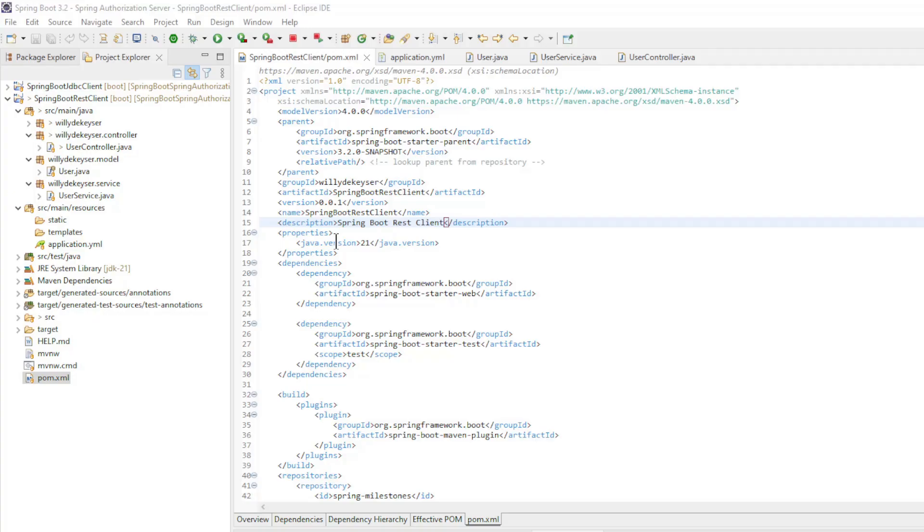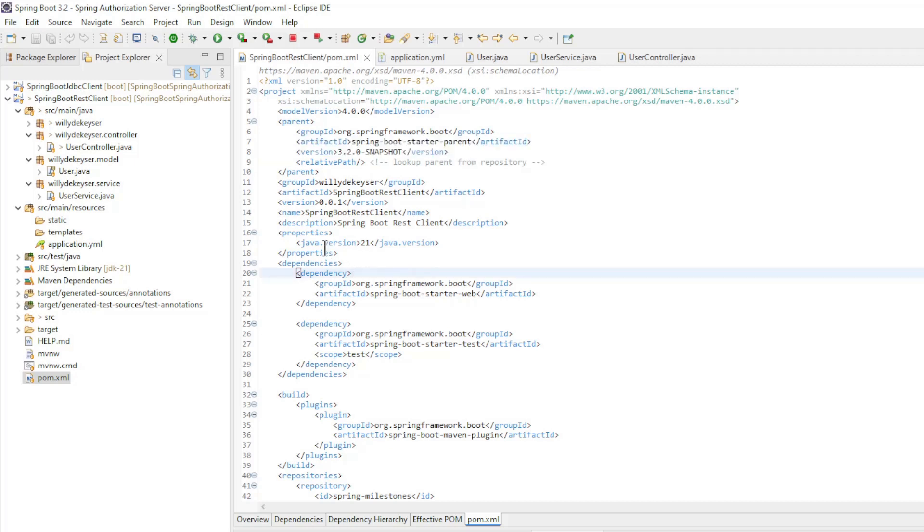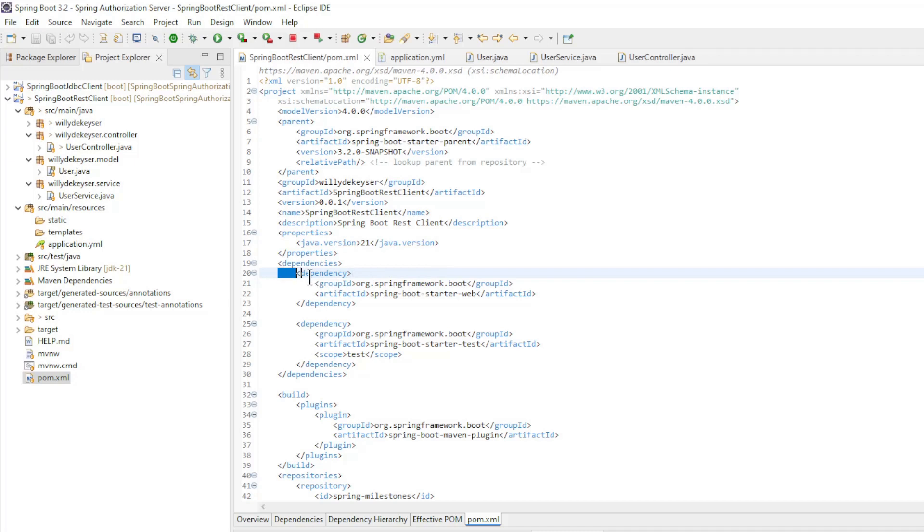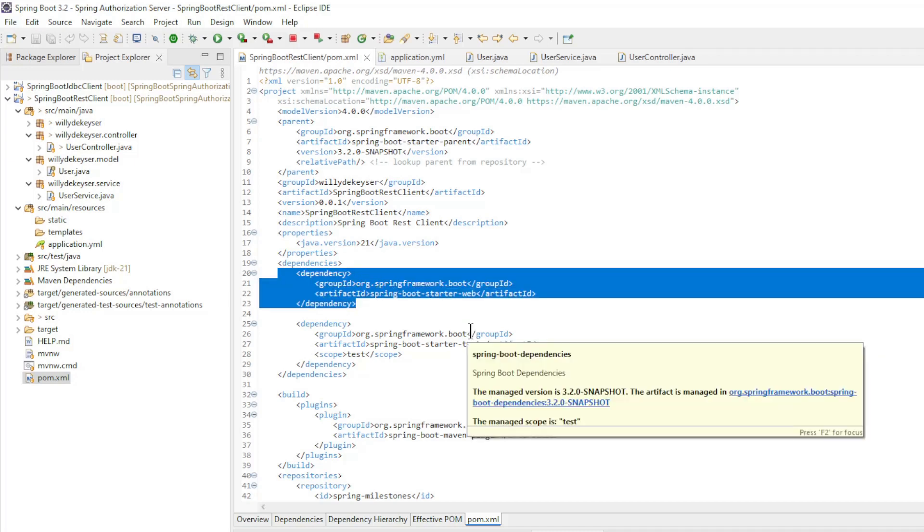We start in Eclipse with the pom.xml file: Spring Boot Starter 3.2.0 Snapshot and Java version 21. The dependencies include Spring Boot Starter Web.